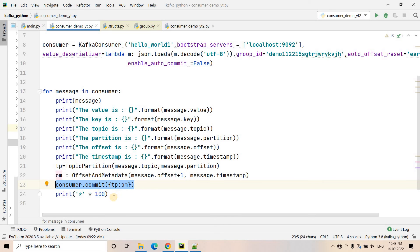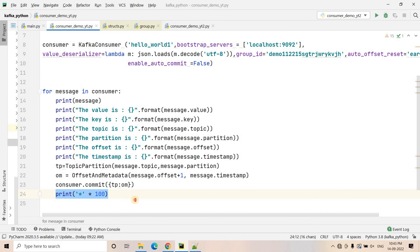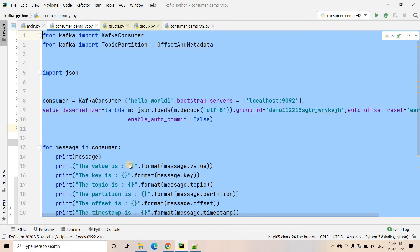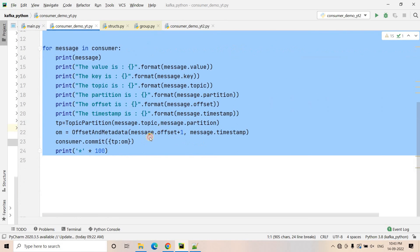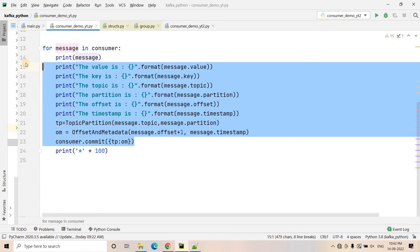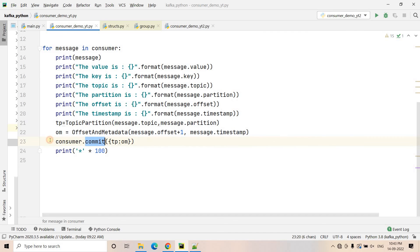Once we commit our offset in the consumer offset topic, we print 100 asterisks just to differentiate between different messages. This is a simple consumer, and that's how you can implement exactly-once processing — the print statements represent your processing engine. As soon as we process the message, we commit it. That's what exactly-once processing requires.